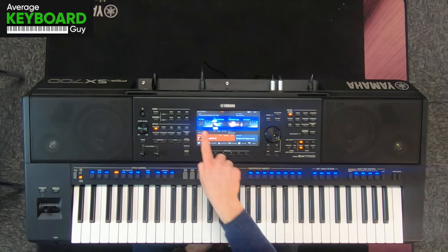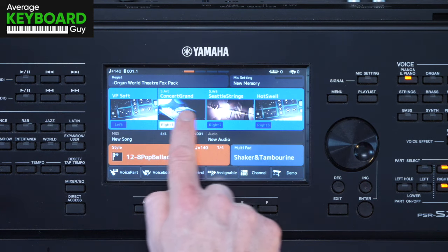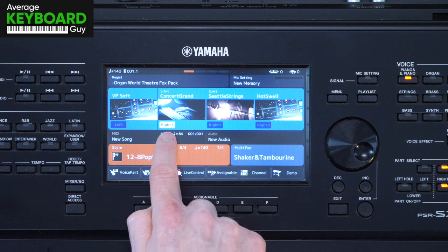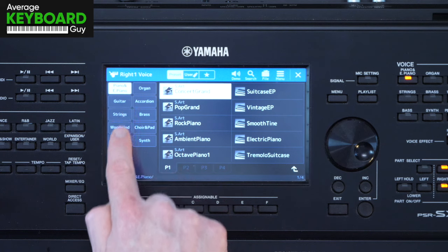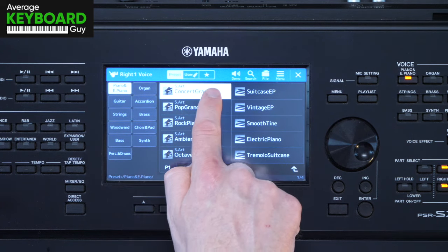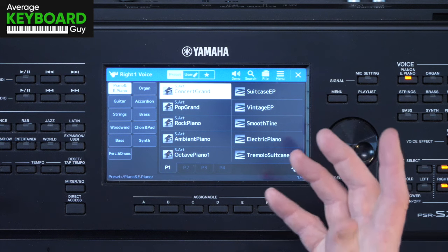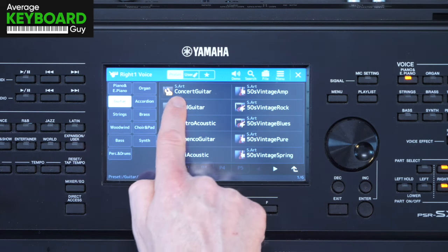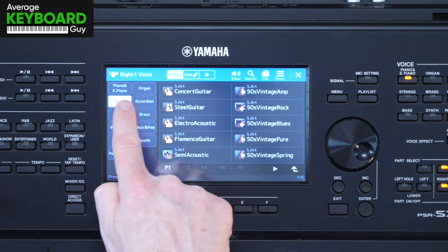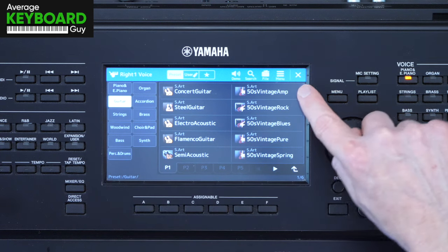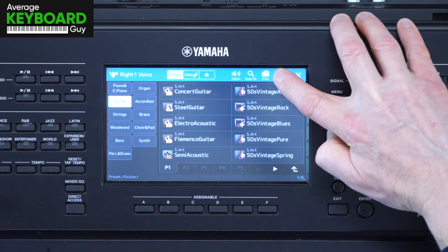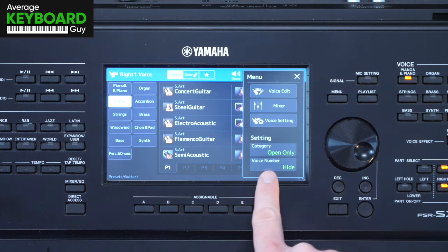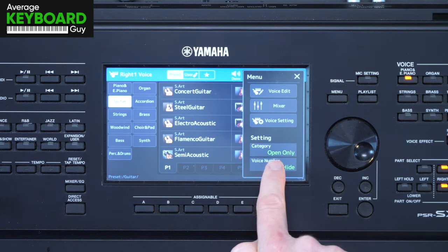We're in the voice section here, so let's start from the home screen. Along the middle here, I've only got one voice selected at the minute — one voice activated, number one. Go into the voice select section. At the minute we've got piano selected, so that's the voice that you've been hearing. But when I go to the next one, as you've seen, the concert guitar in this case isn't selected. And this is because over here on the right-hand side where these three little lines are, where it says menu, if you go to that, it opens up this little submenu and at the bottom it says setting and category open only.